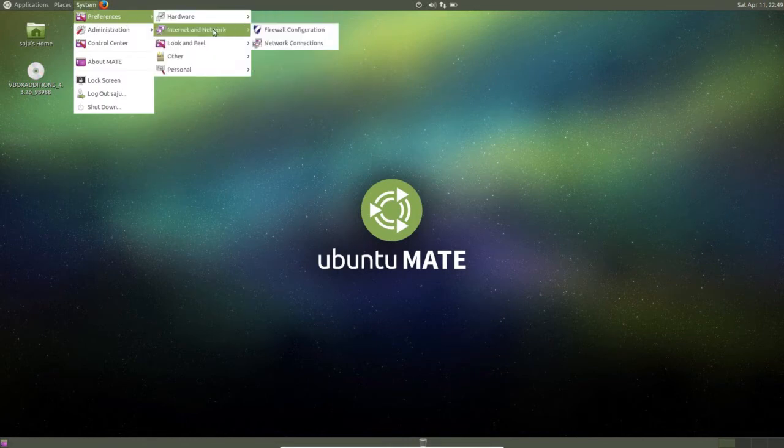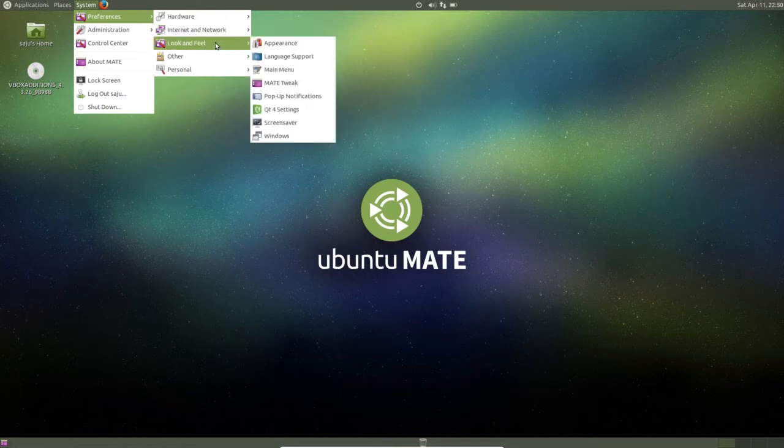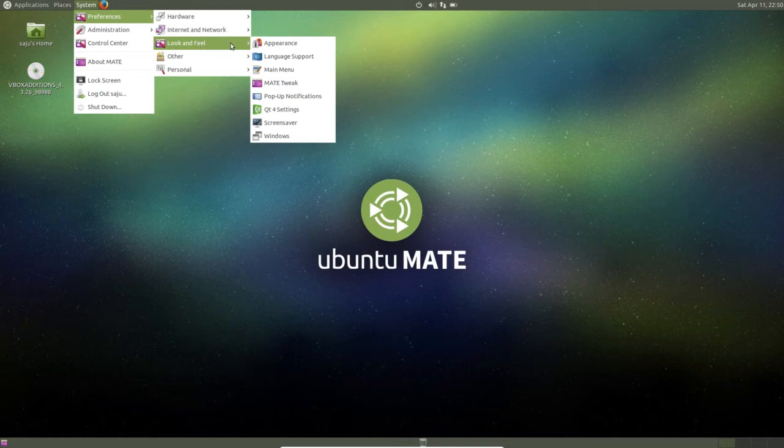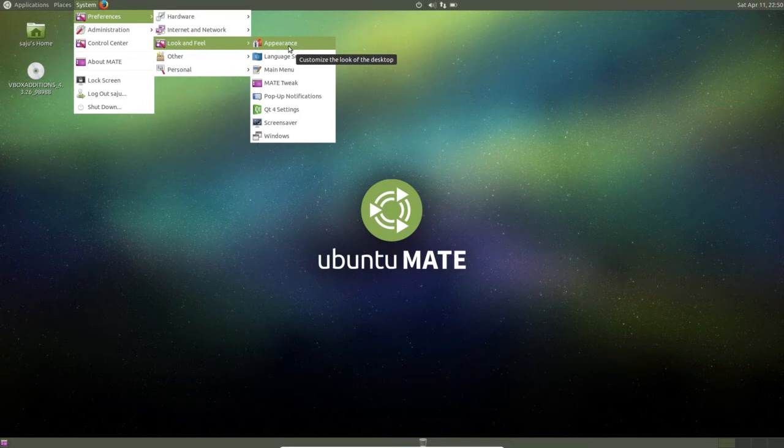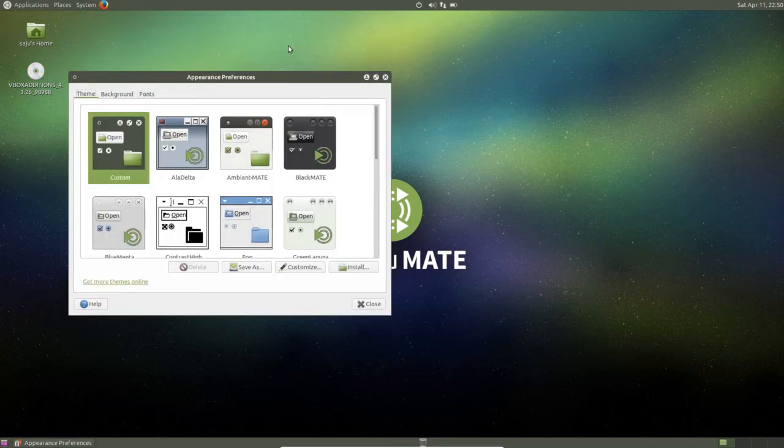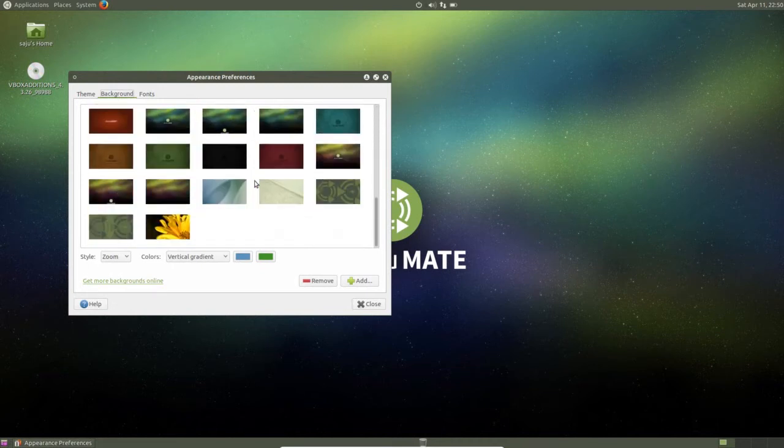Then internet and network, firewall configuration and network connection. Look and feel - here you can set the wallpaper in appearance. So these are the wallpapers.